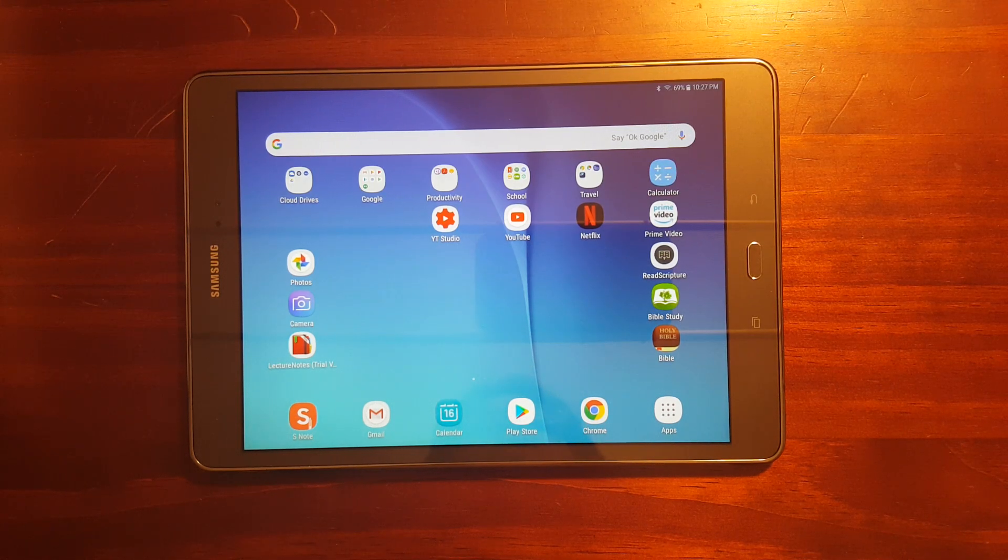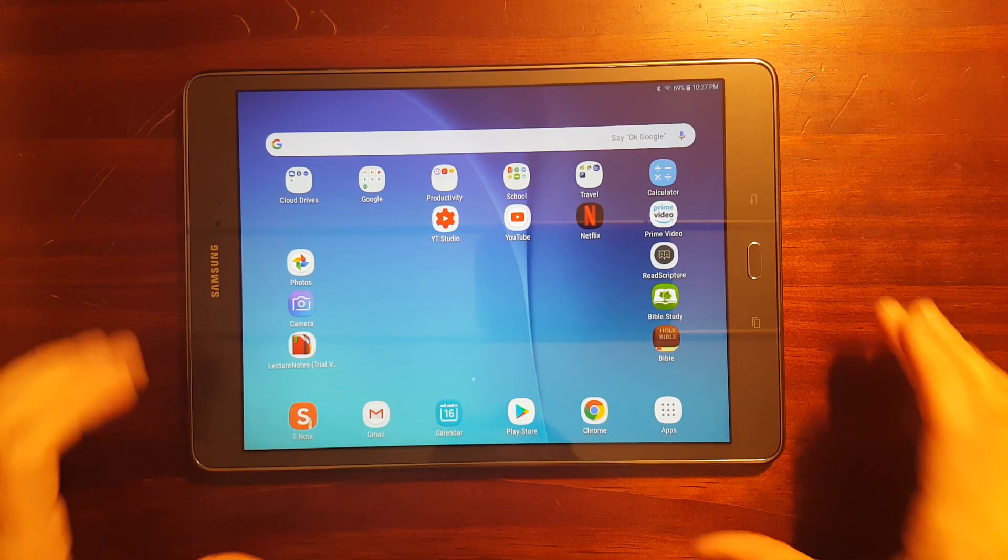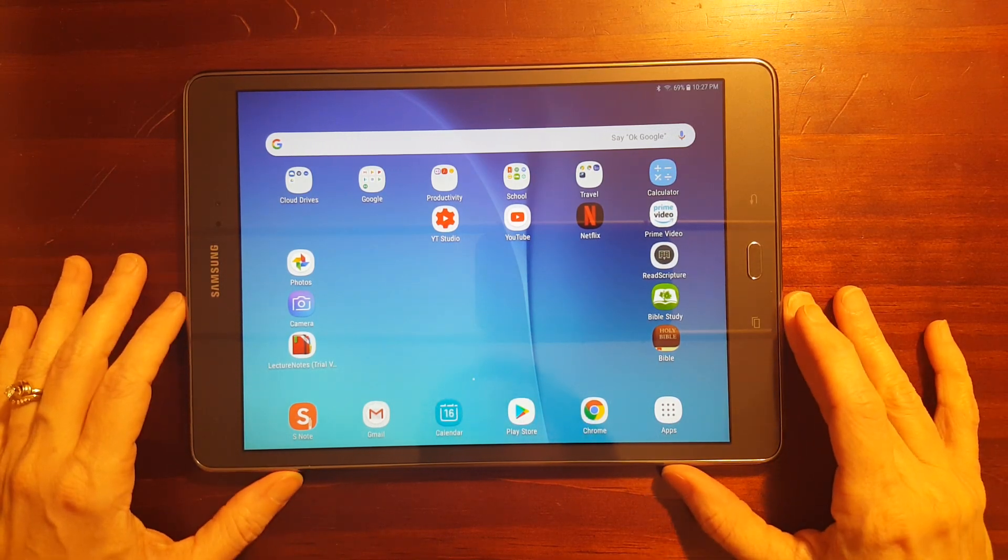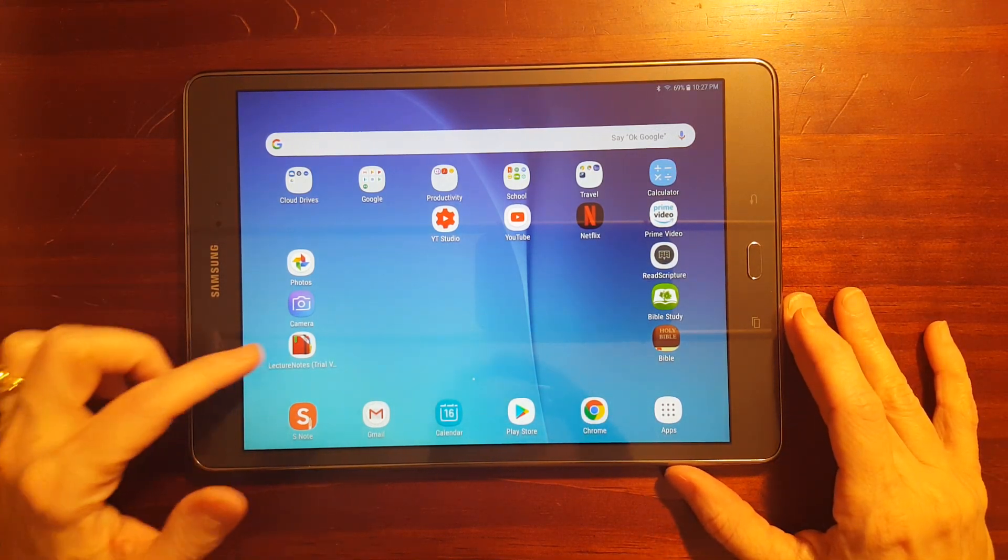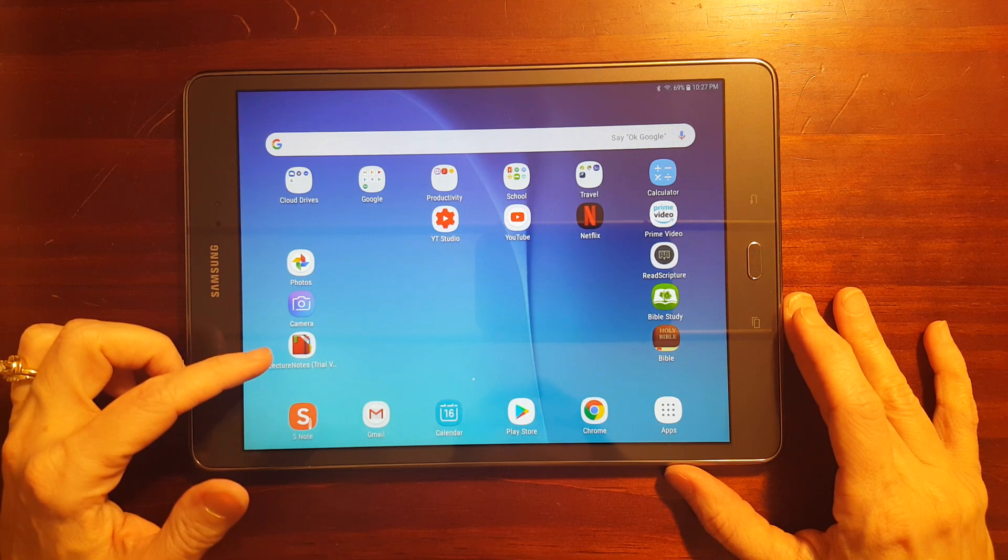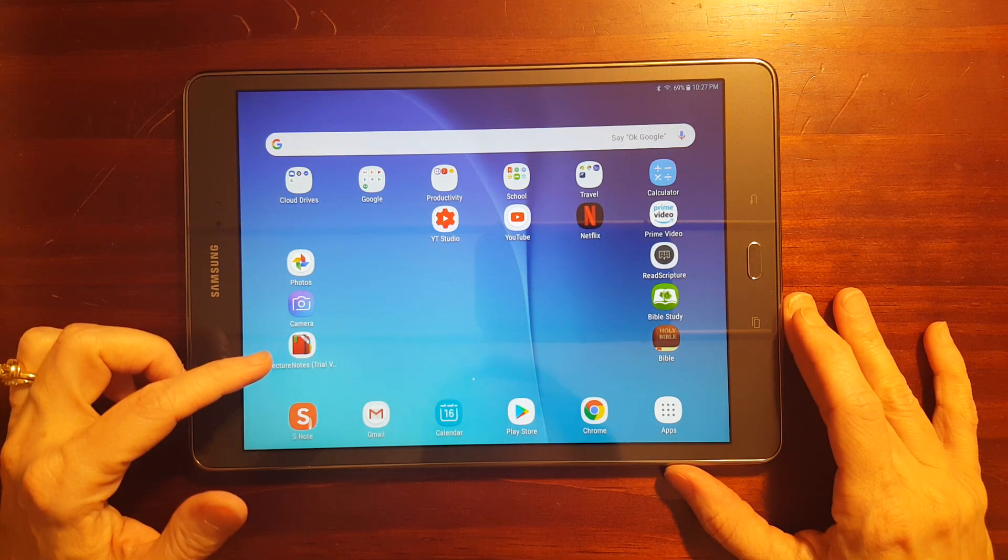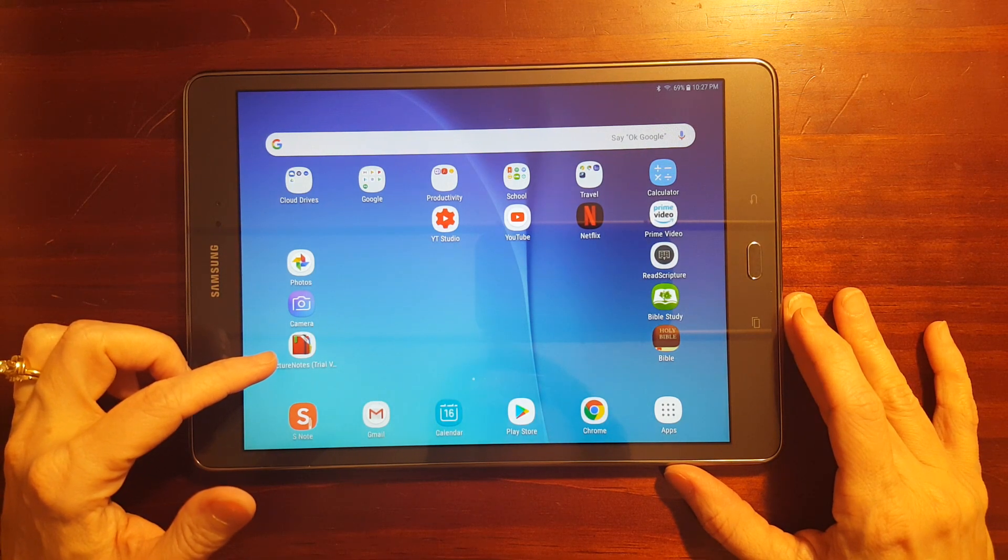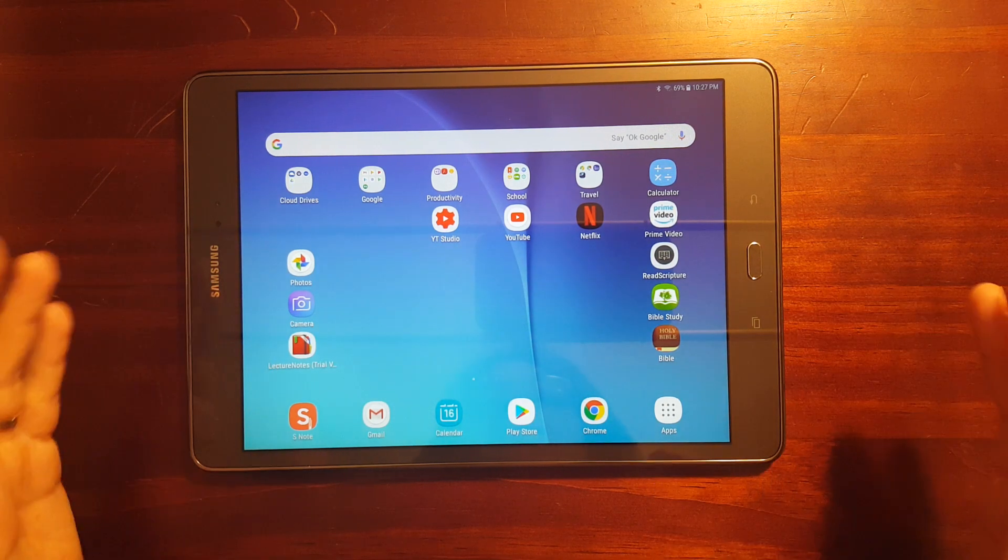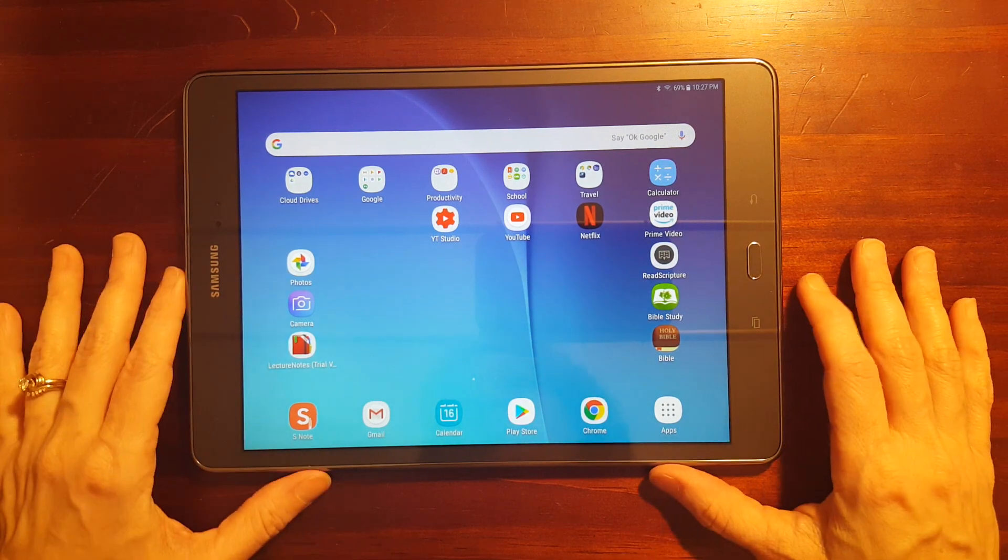This is Gadgetstop321 and in today's video I'm taking a look at an app that I've been testing on my Galaxy Tab A for taking notes.